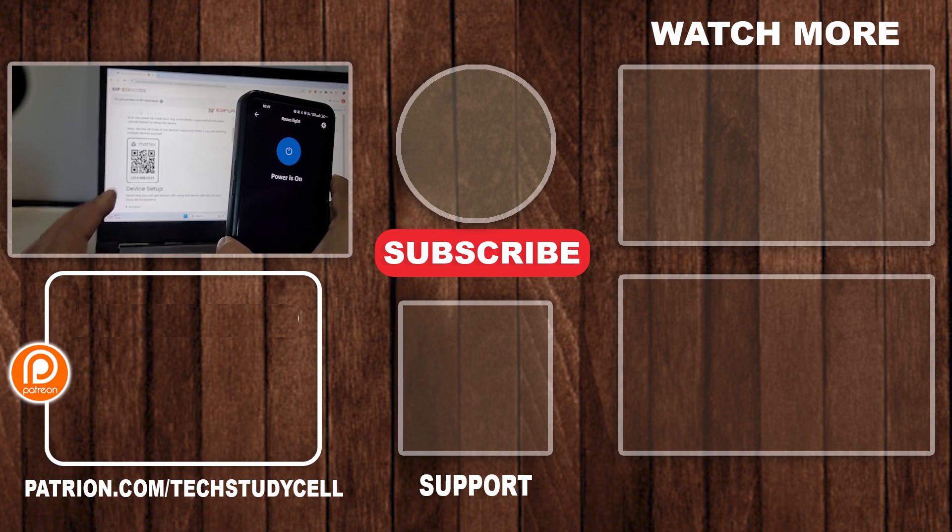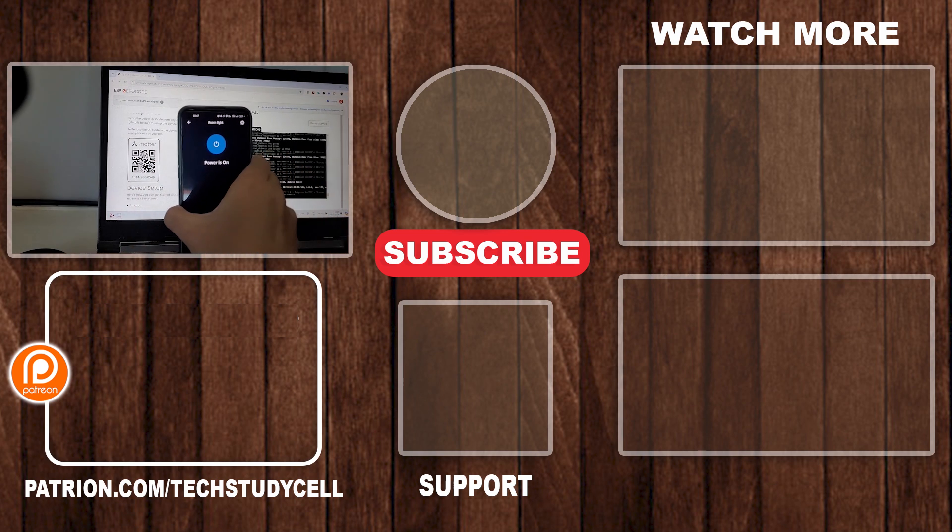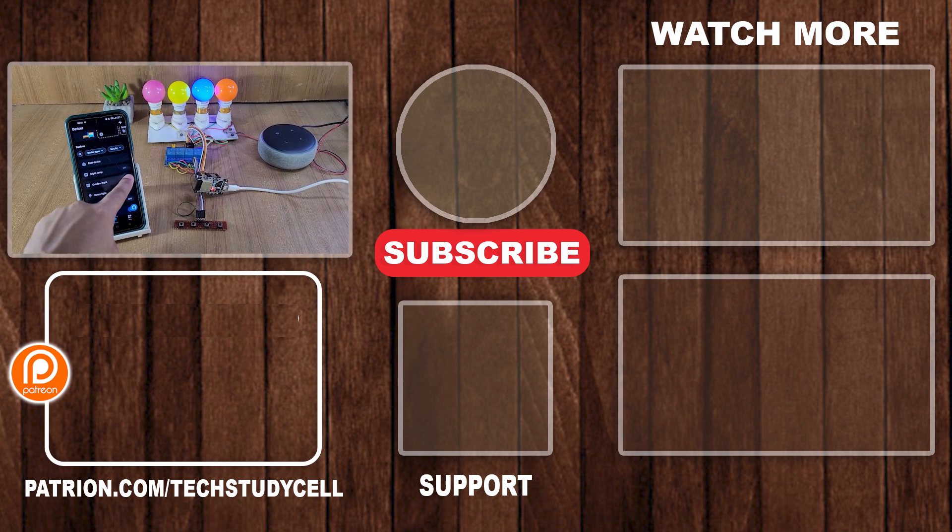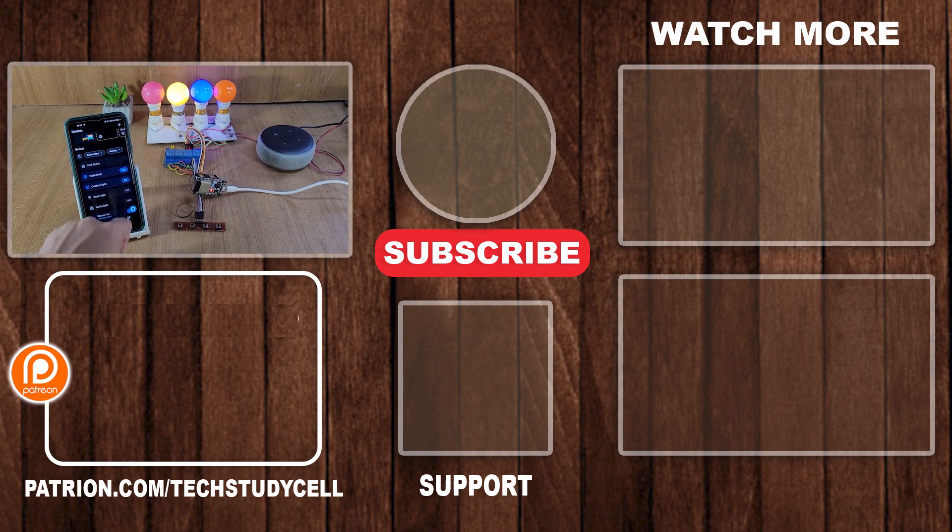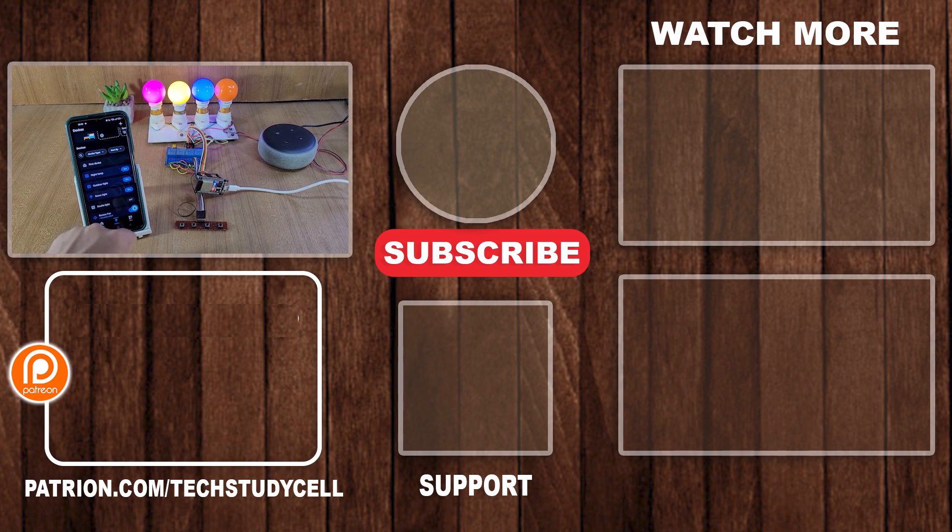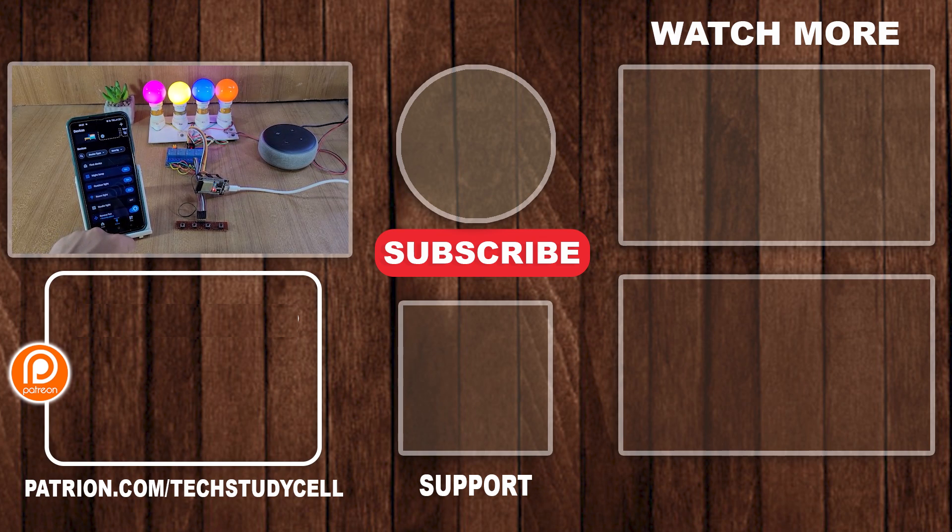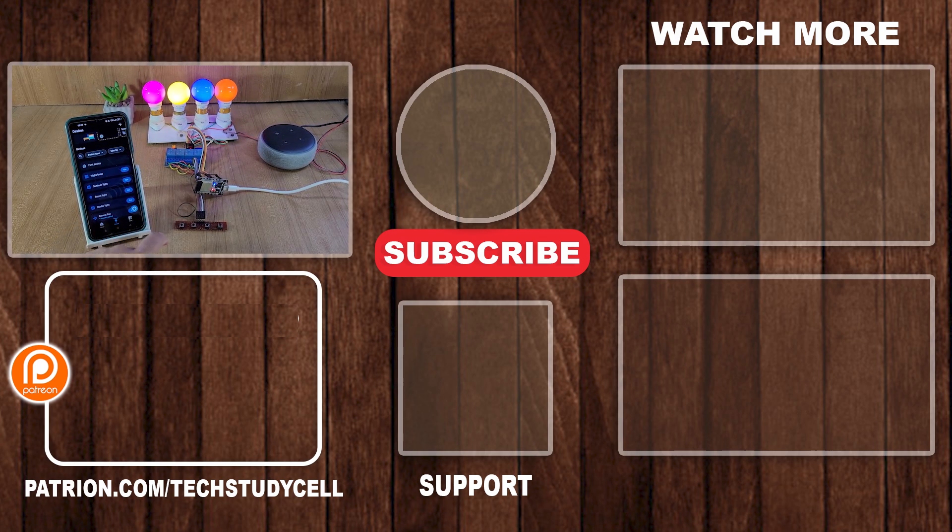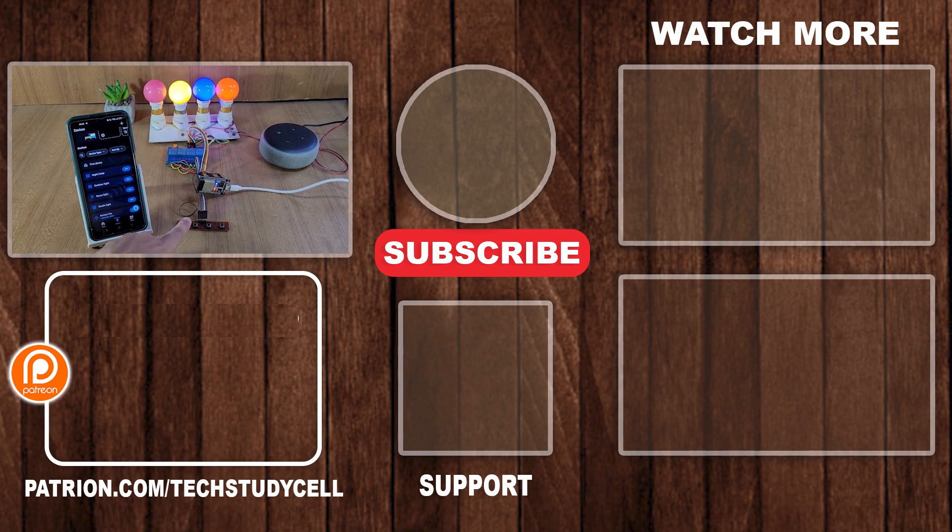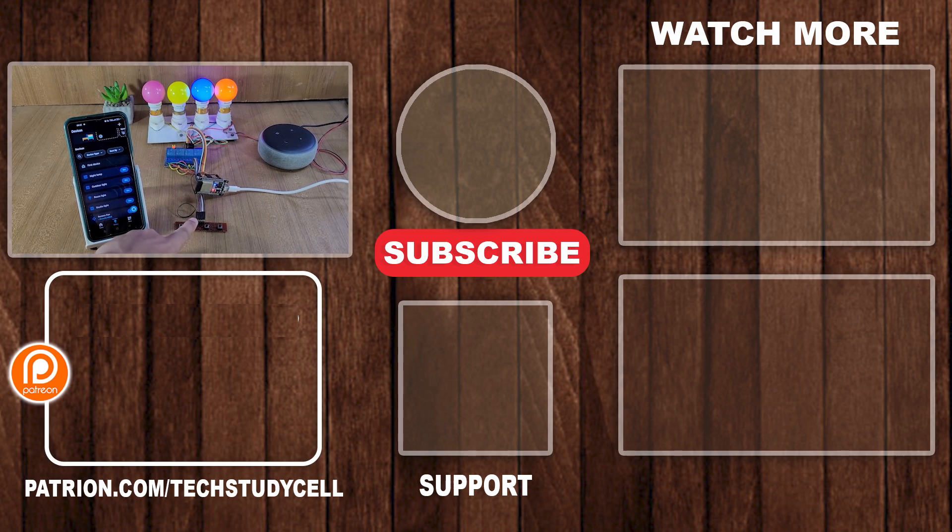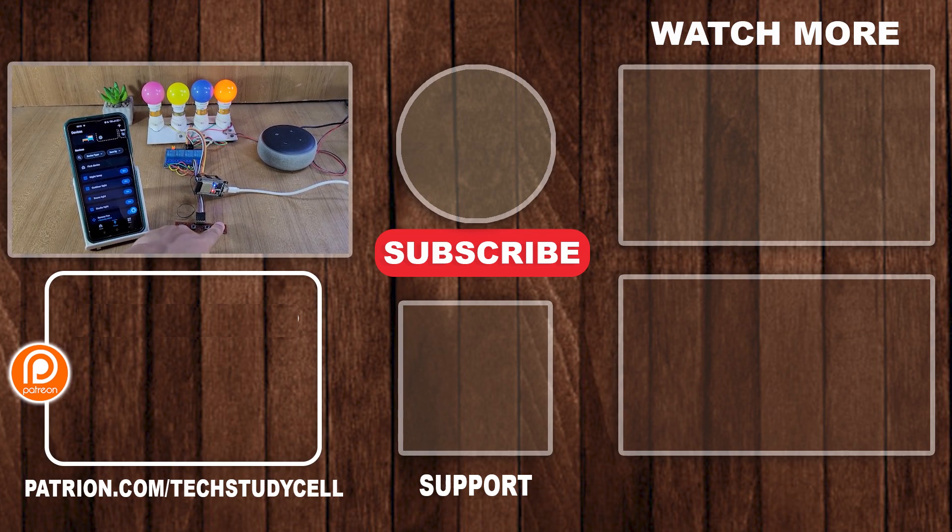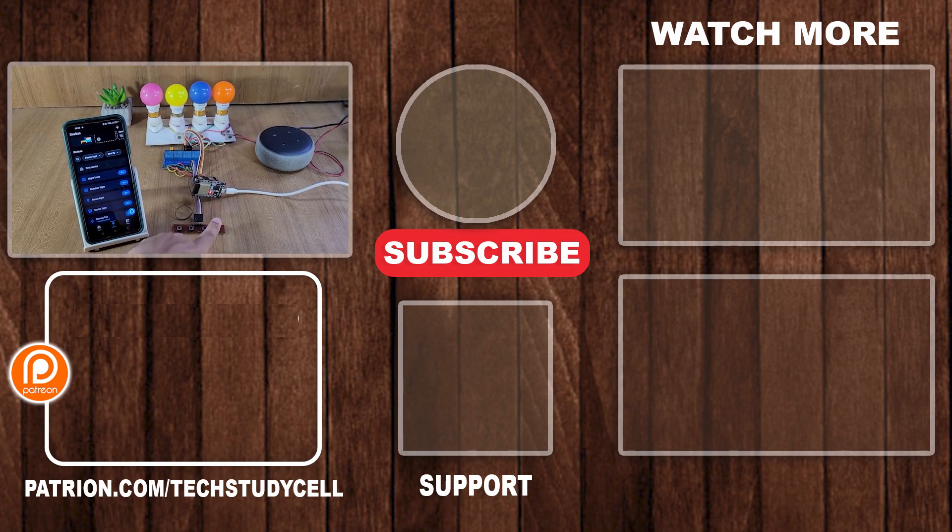And you can scan this QR code to connect any other IoT platform with ESP32. So if you find this video helpful, then please hit the like button and share it with your friends. Don't forget to subscribe for more such videos. Thank you for watching. Have a great day.